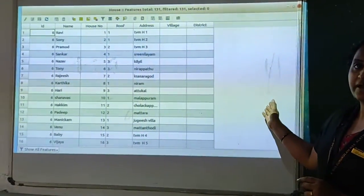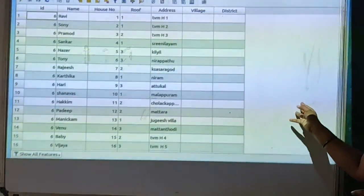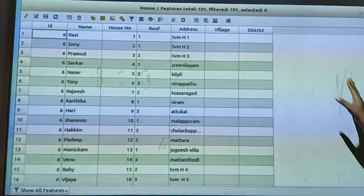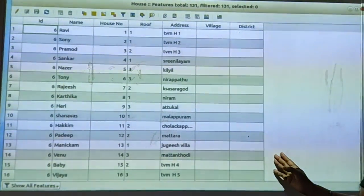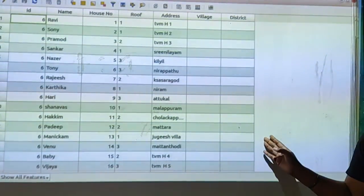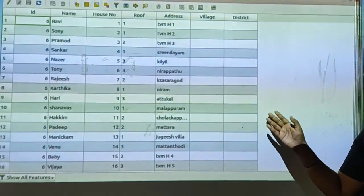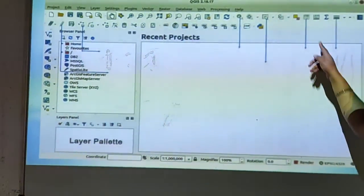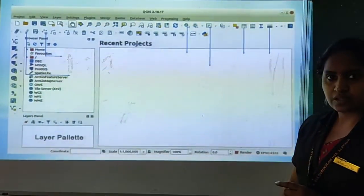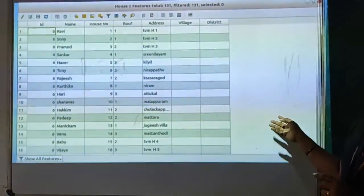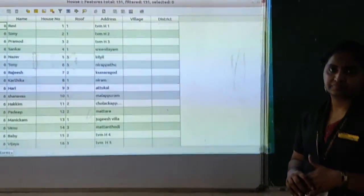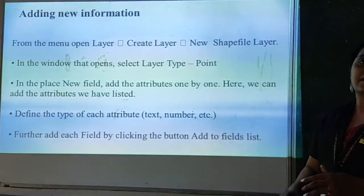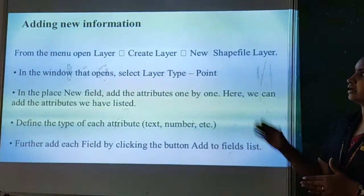The main thing we have to do is display the details of a particular layer. Here is the detail of a house which we are including in a map. To display that, right-click on the layer and select the option 'Open Attribute Table.' Select the layer and you can display the attributes table. The next step is adding new information or adding a new layer.